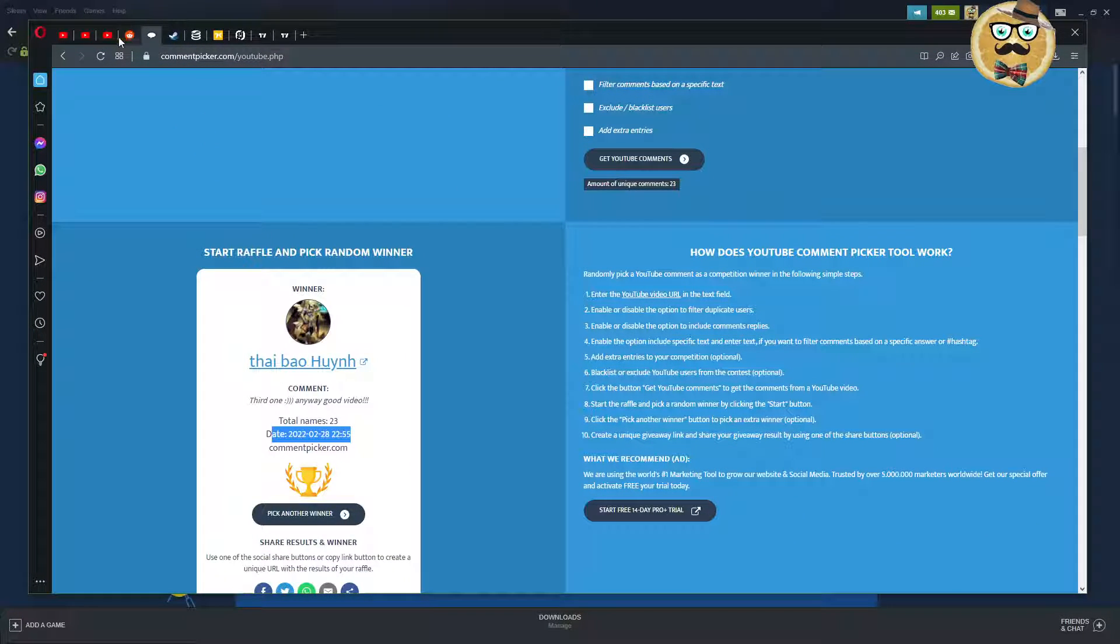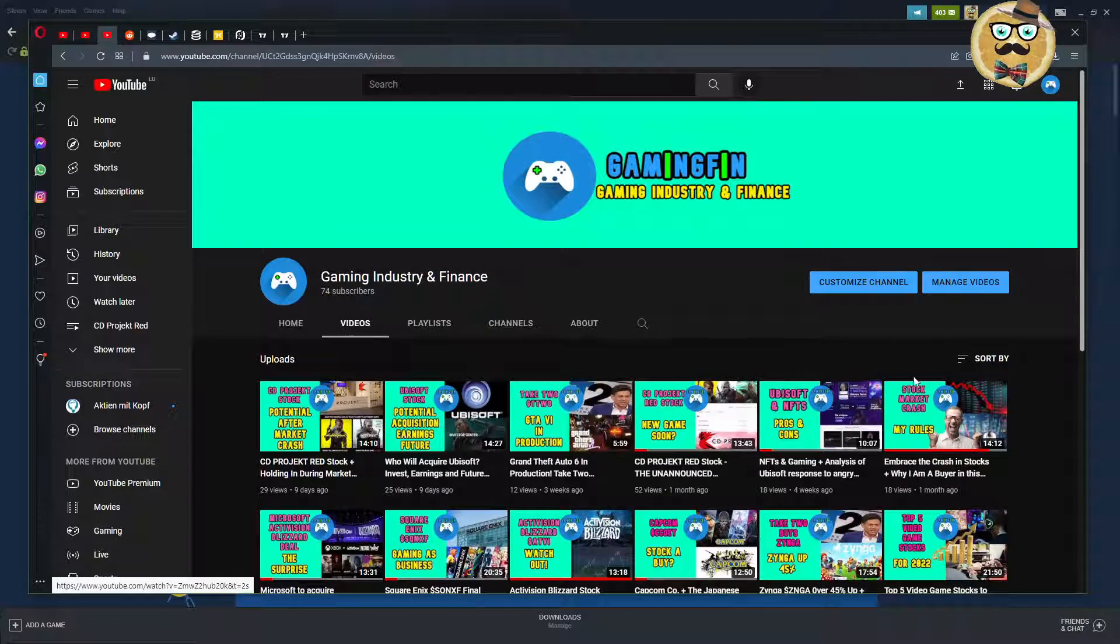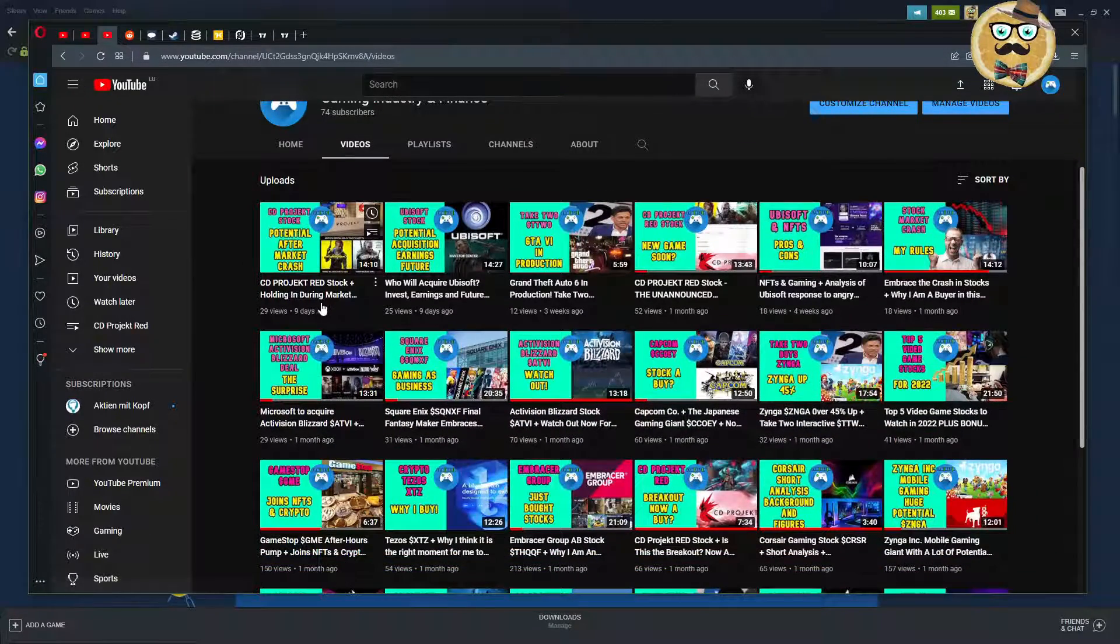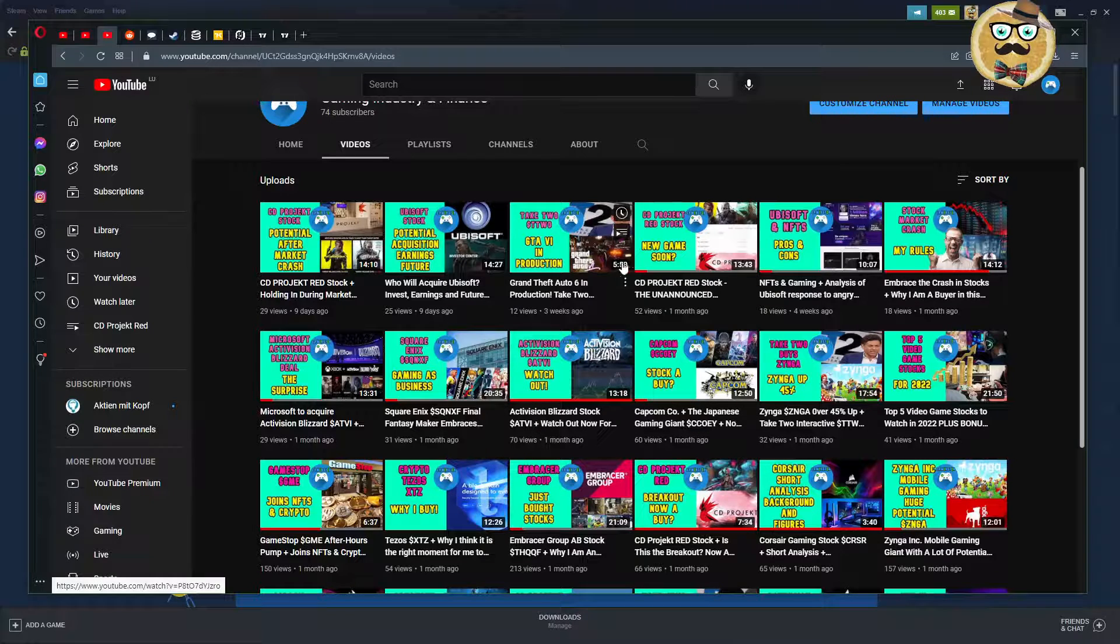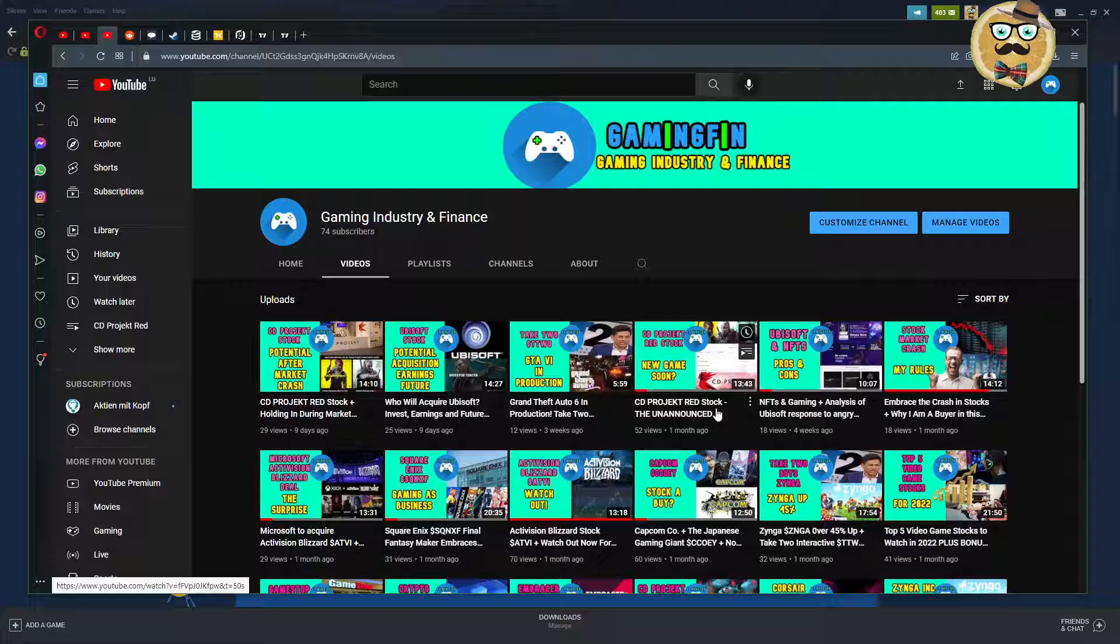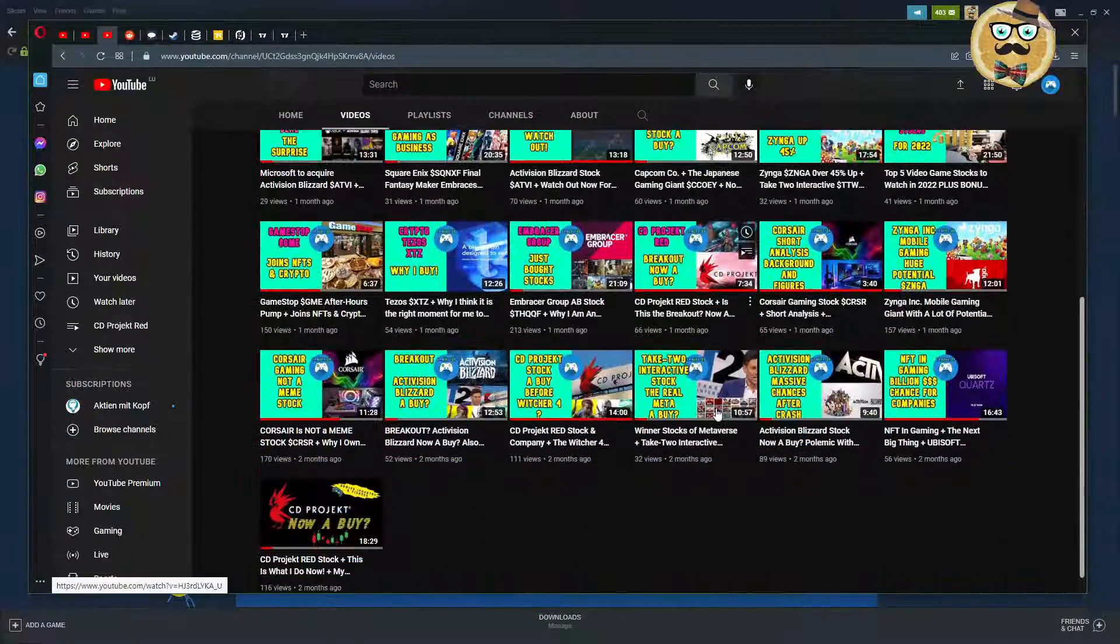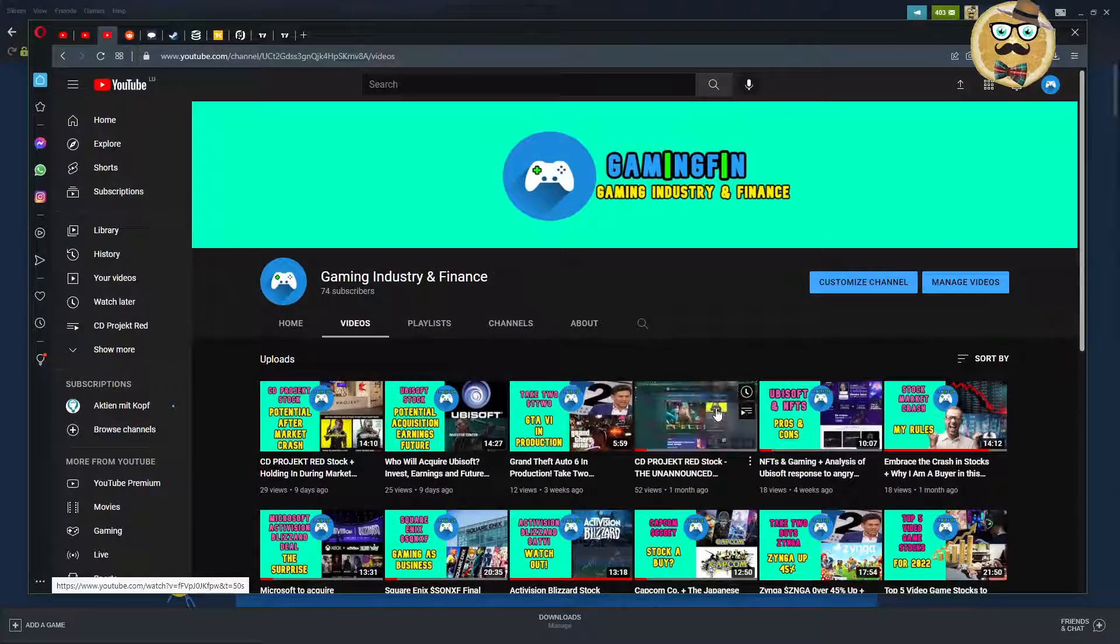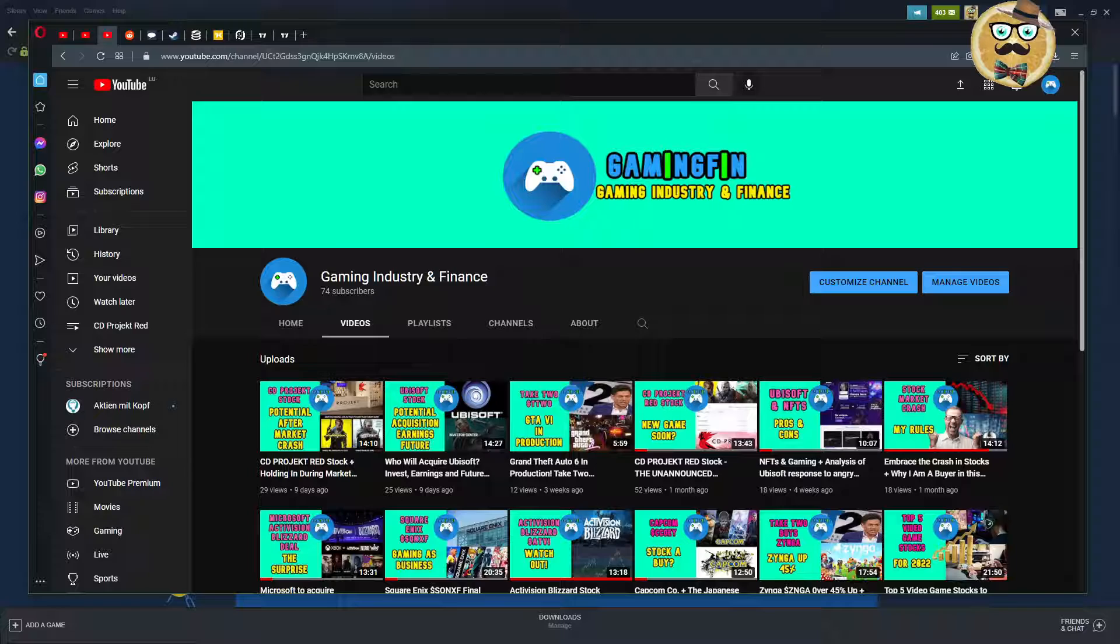All right guys, if you also have some time head over to my new channel Gaming Fin, Gaming Industry and Finance. You see it's a small channel, I'm trying to upload at least every week a video here. It's more or less about the stock market, the gaming industry, the financial markets, a lot of financial education. Very cool, it's just a new project of mine. If you enjoyed this kind of videos as well, check this out. Thank you very much guys for watching, see you next time, bye.